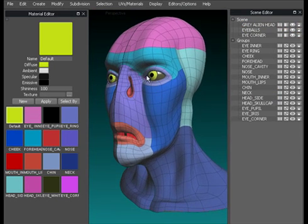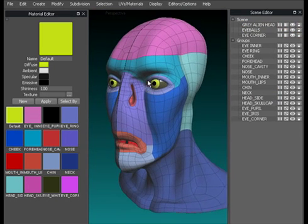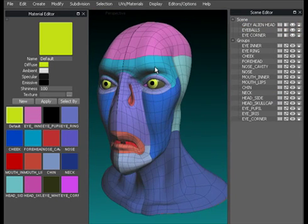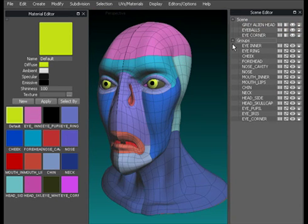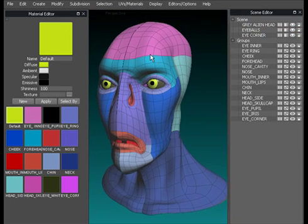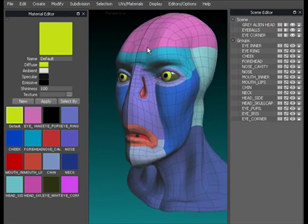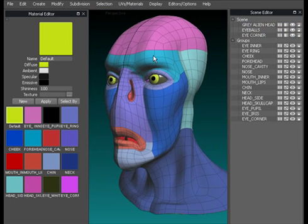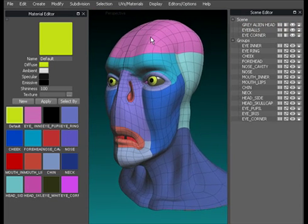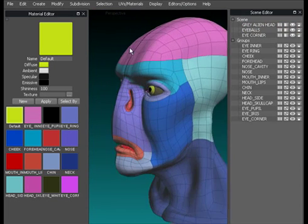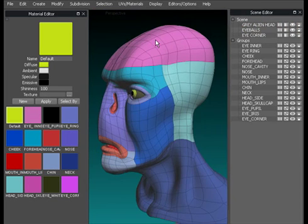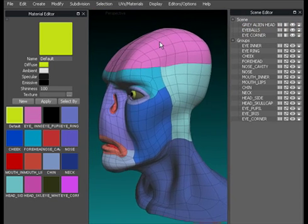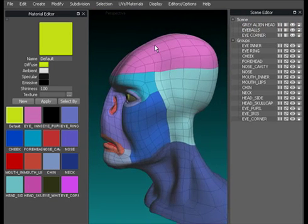That's a great way to handle different objects in your scene. Down below it here, again we can plus and minus it to open and close it, we've got the groups. Now a group is a selection of components that you've assigned a group to.